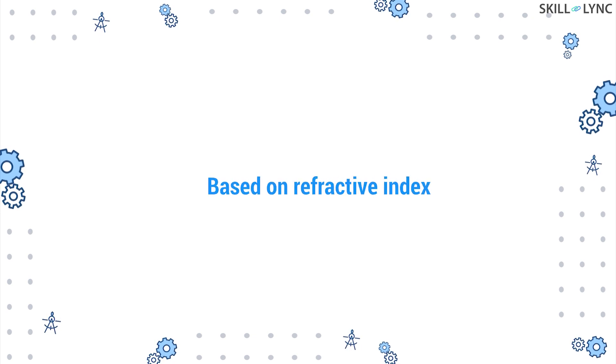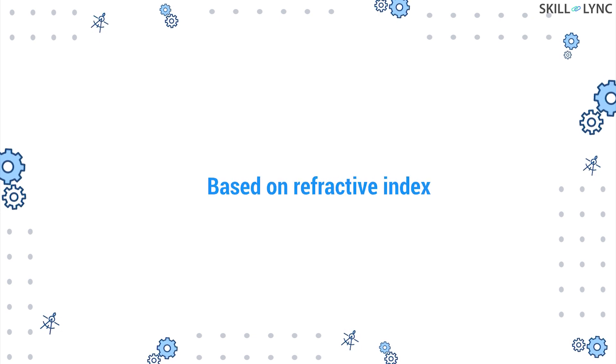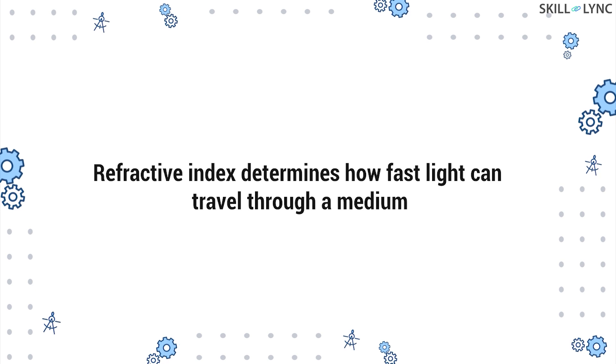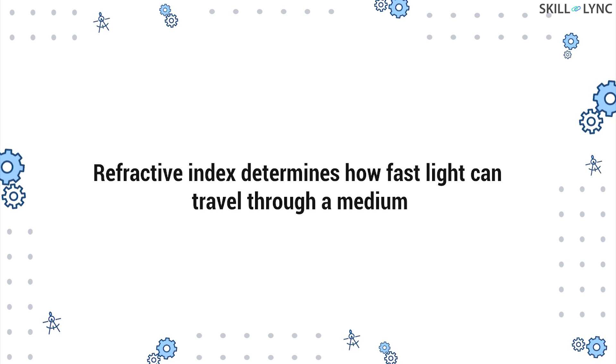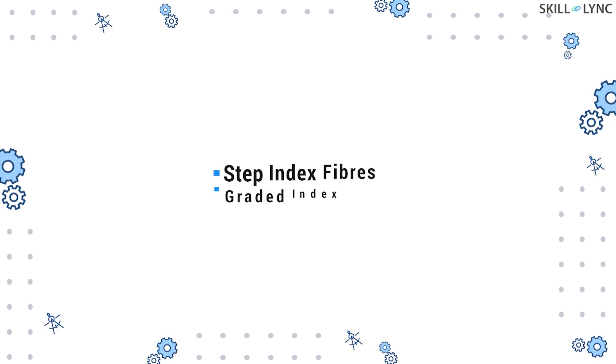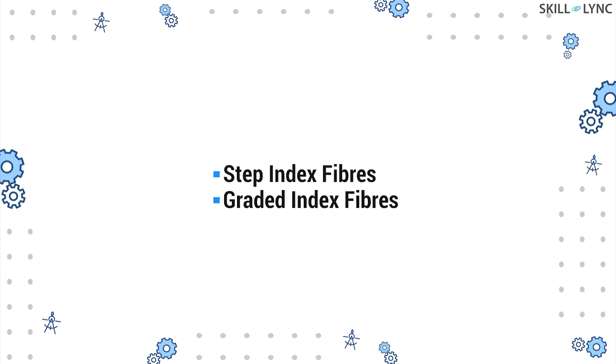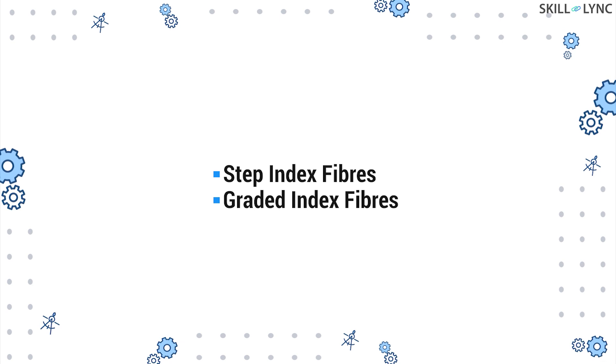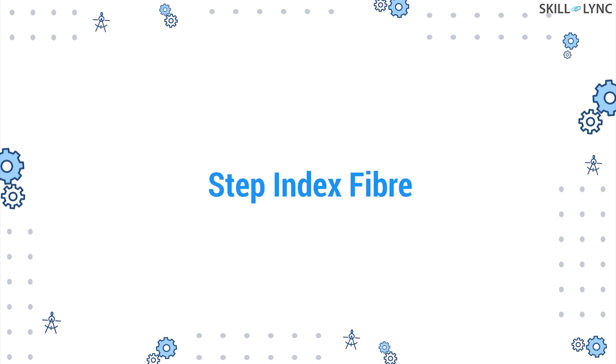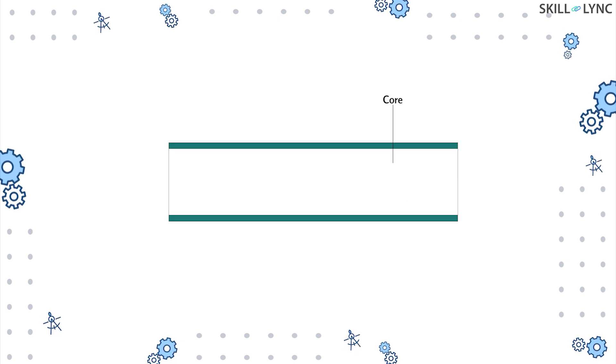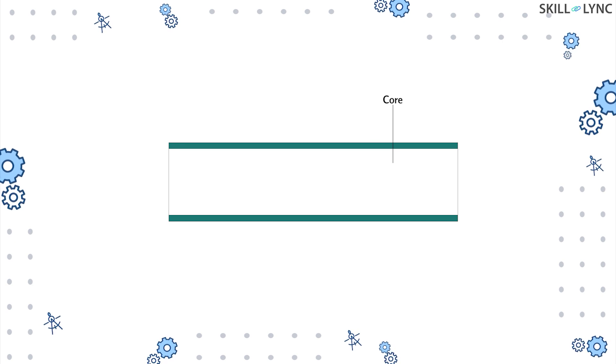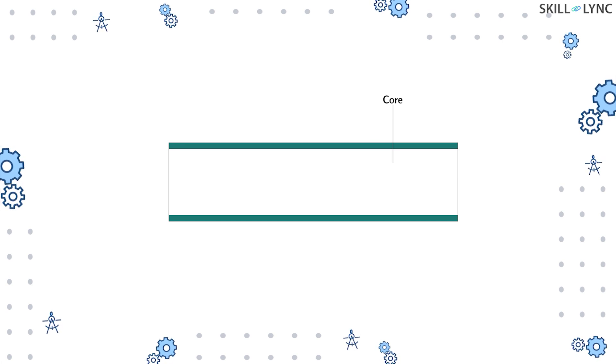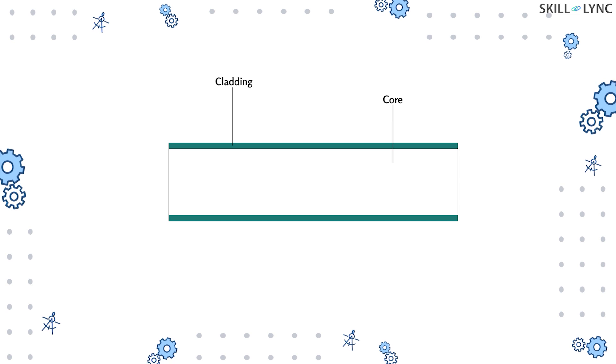The next type of optical fiber is based on its refractive index. The refractive index of a material determines how fast light can travel through it. In this category, optical fibers are divided into step index fibers and graded index fibers. Let's first discuss the step index fiber. We are aware that the optical fiber has an inner part called the core and an outer part called the cladding.